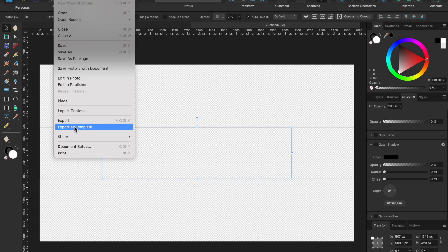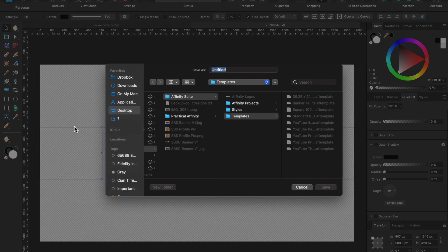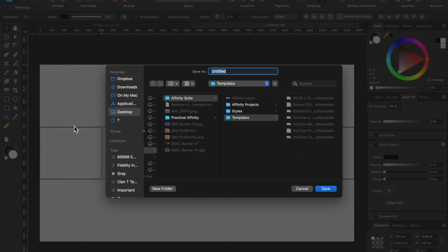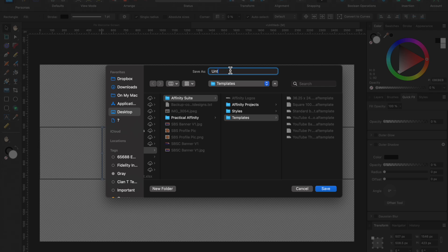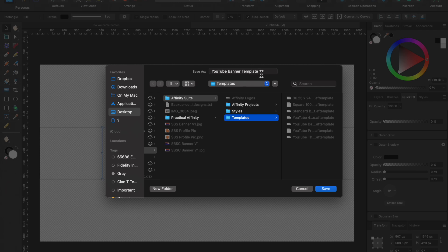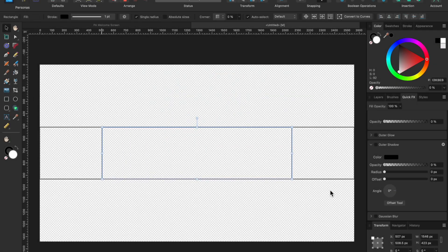Here we go. We're going to export this as a template and then we're going to save it. Today I'll save it as YouTube banner template. Then I'm going to click, you should be able to see this now, a template folder that you've just created. I've already created mine. And so I'm going to call this YouTube banner template one, just call it that so we know what it is. I'm going to hit save and now you have a template. There you go.